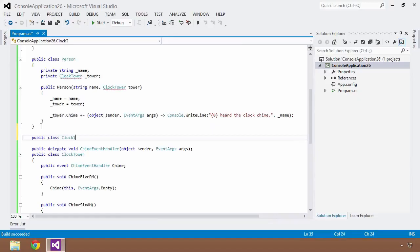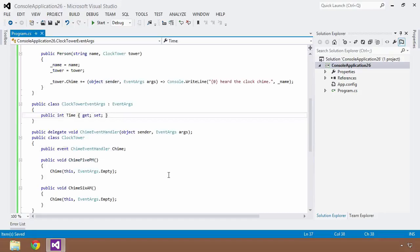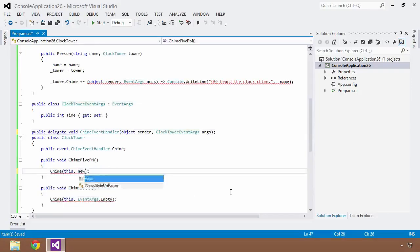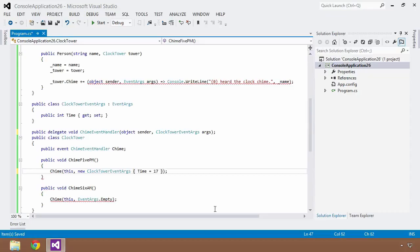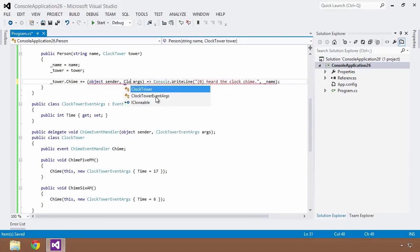To pass meaningful custom data, we create a new public class ClockTowerEventArgs that inherits from EventArgs. We add a property — an int called Time. Then instead of EventArgs.Empty, we pass a new ClockTowerEventArgs with Time initialized to 17 (military time for 5 PM) in Chime5PM, and Time initialized to 6 in Chime6AM. We also update our lambda expression to accept ClockTowerEventArgs instead of EventArgs. Saving and running, everything continues to work, but now we have meaningful information in the event.